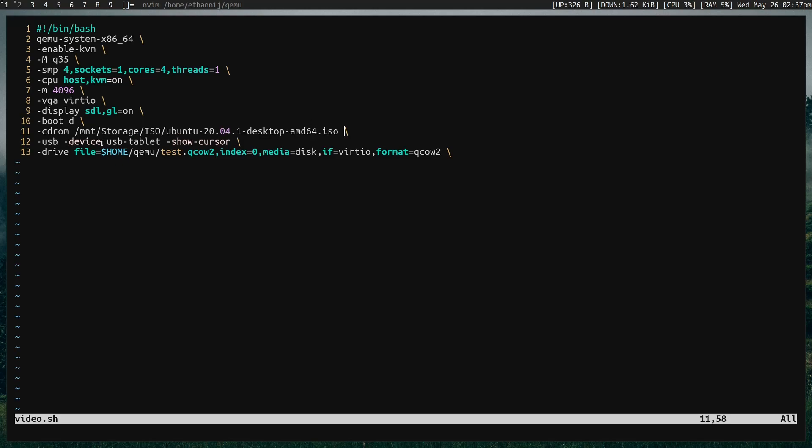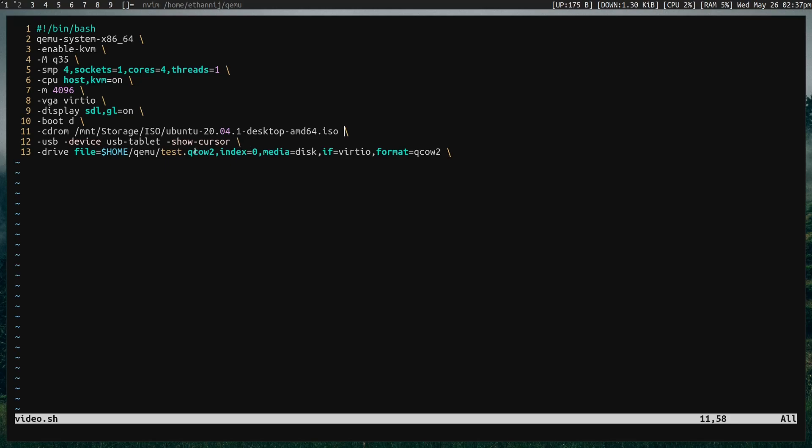Dash USB is a USB device, but we're setting this as a USB tablet with show cursor. You don't really need show cursor most of the time. This is, I think, actually deprecated now, but I still use it because some VMs can be iffy, I've noticed. Finally, dash drive file equals, and then this is going to be where we have our QCOW2 file. You also want to set the index to zero, I mean, unless you have more than one drive. Media equals disk, then if, regardless, we want it to be the virtio type and format QCOW2.